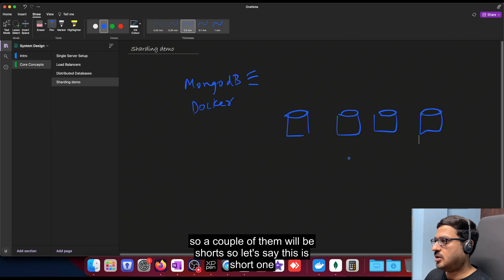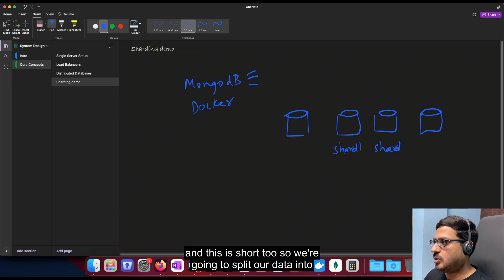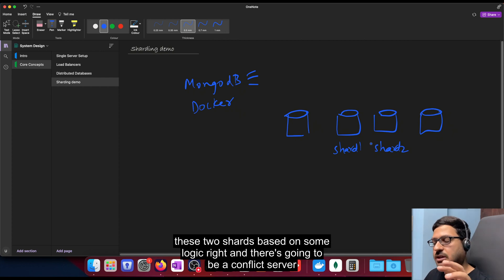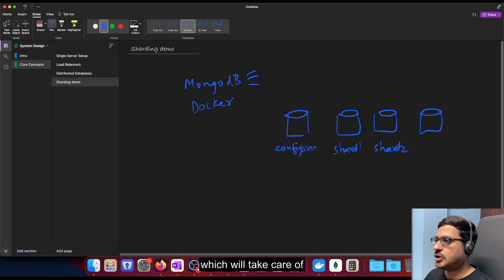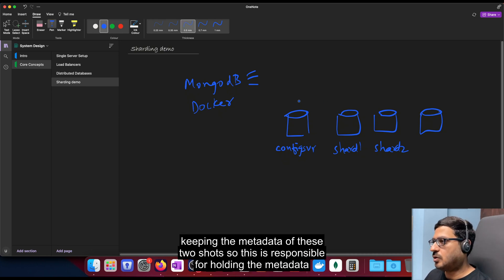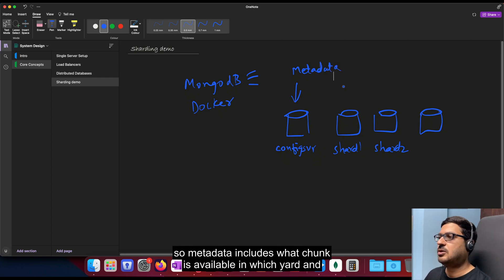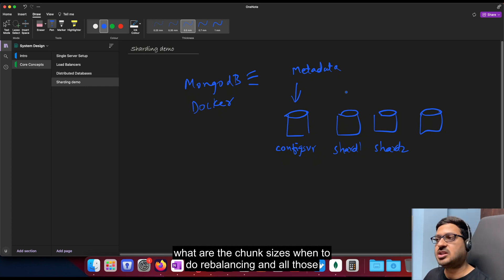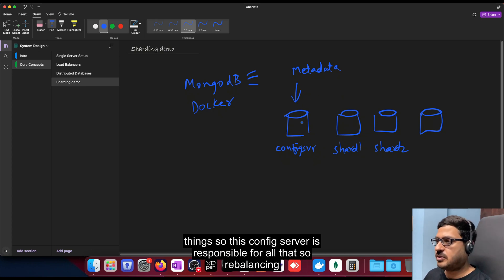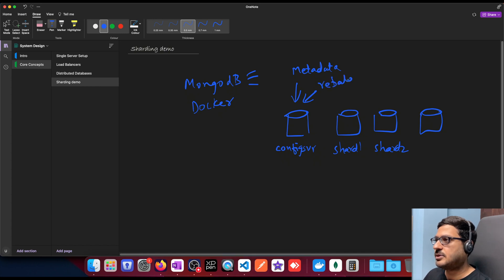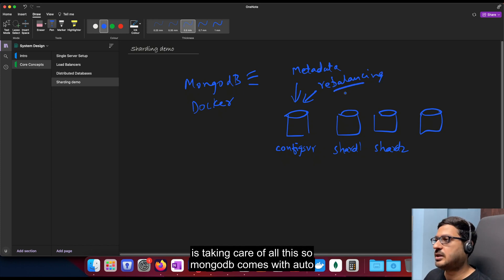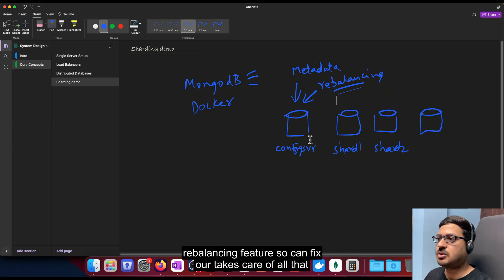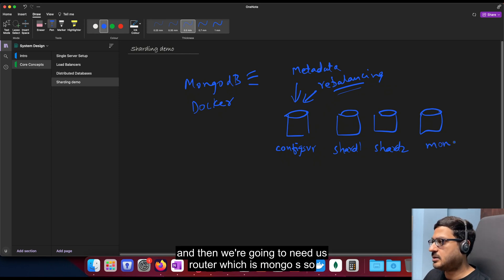So a couple of them will be shards. So let's say this is shard one and this is shard two. So we're going to split our data into these two shards based on some logic right and there's going to be a config server which will take care of keeping the metadata of these two shards. So this is responsible for holding the metadata. So metadata includes what chunk is available in which shard and what are the chunk sizes, when to do rebalancing and all those things. So this config server is responsible for all that. So rebalancing basically when to do chunking, when to move chunks around. So it is taking care of all this. So MongoDB comes with auto rebalancing feature. So config server takes care of all that.